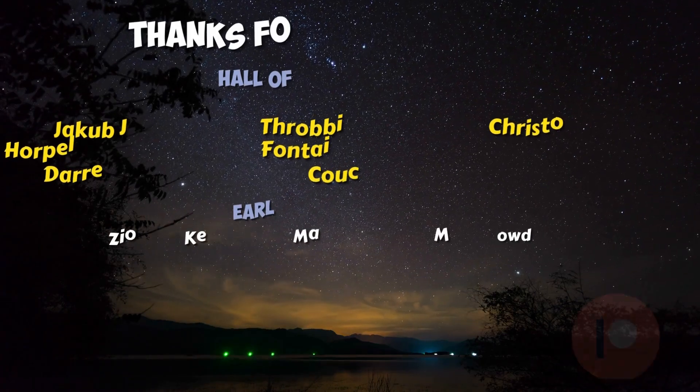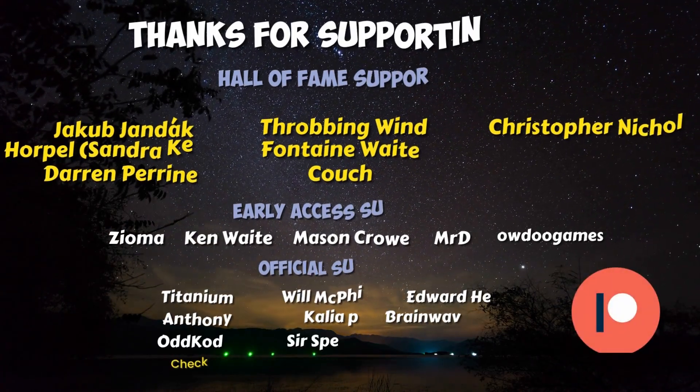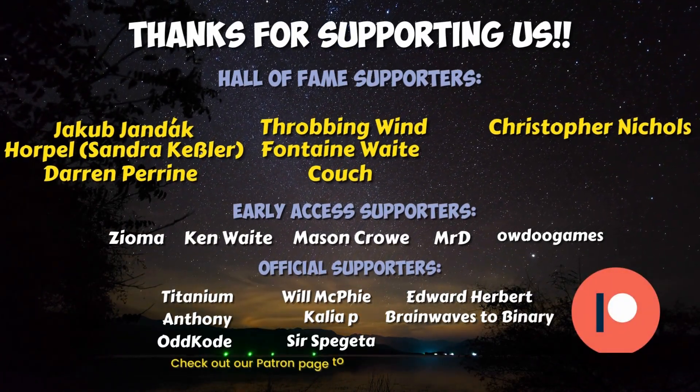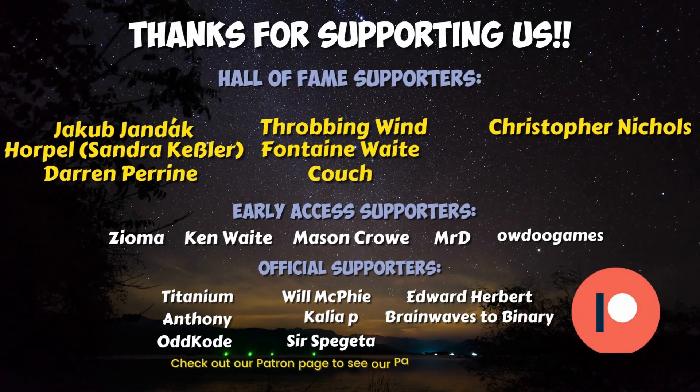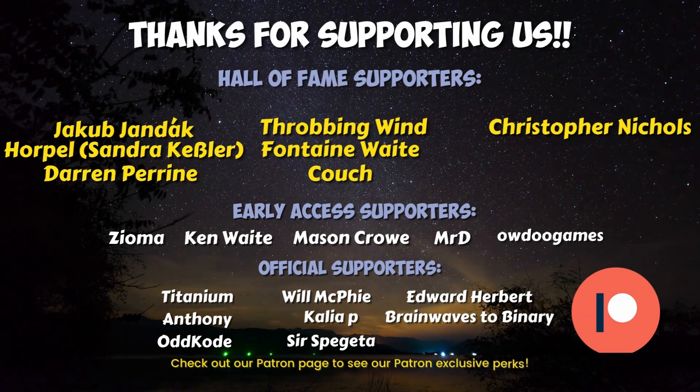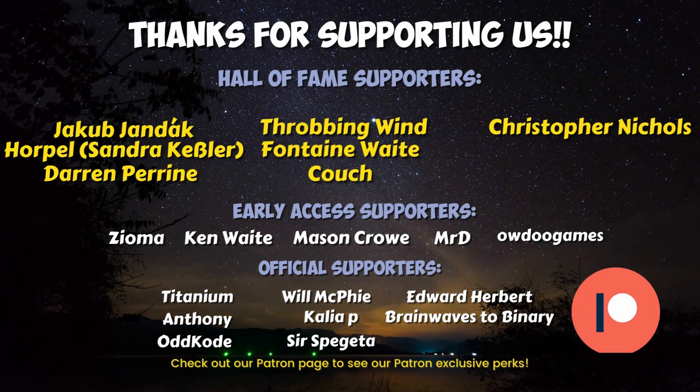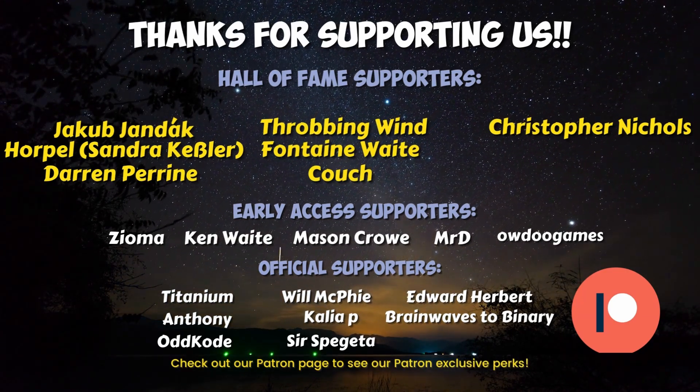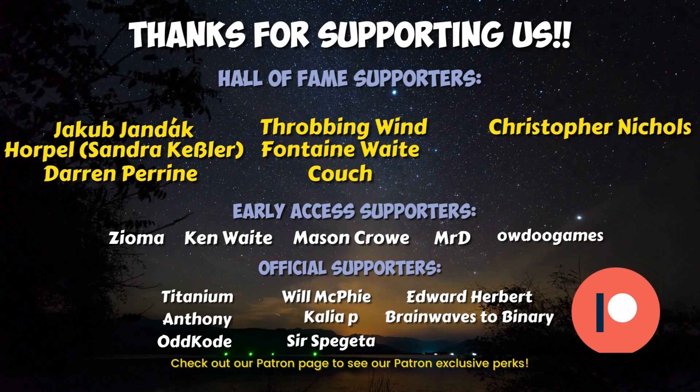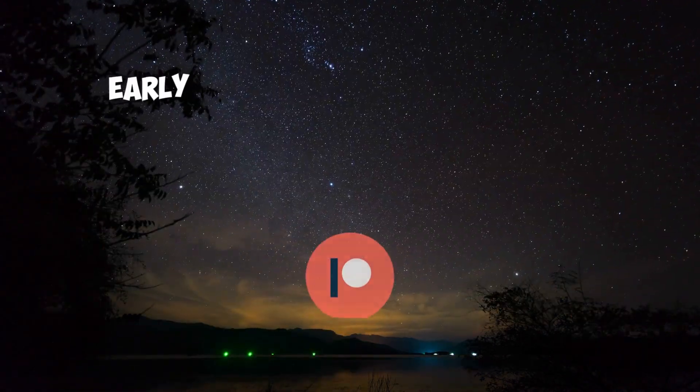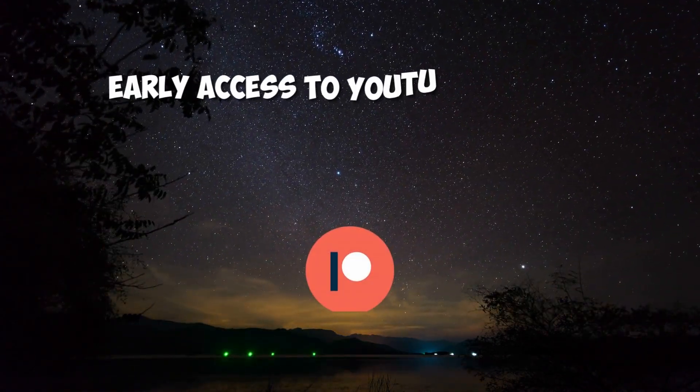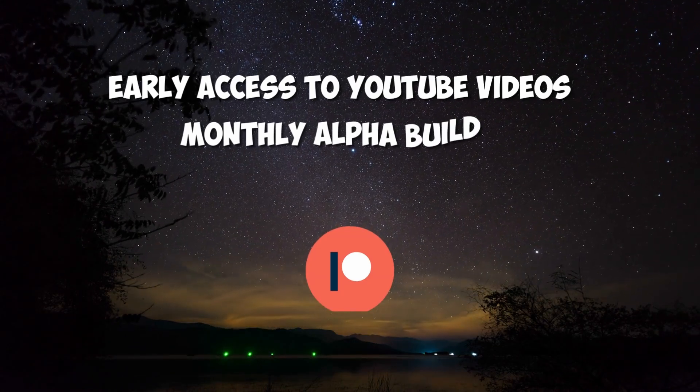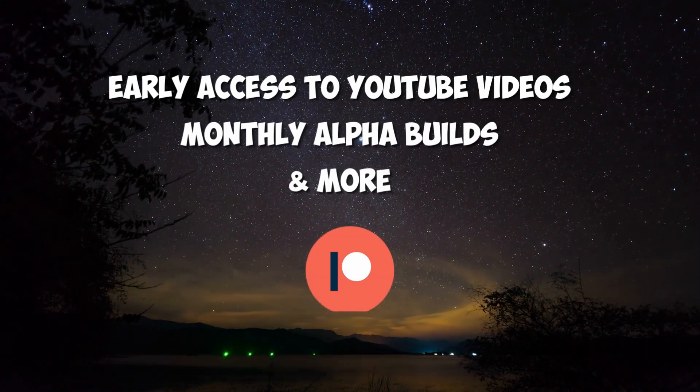I want to give a very special thank you to all of our Hall of Fame patrons, Jakob Yandak, Zandra Kessler, Darren Perrine, Throbbing Wind, Fontaine Waite, Couch, and Christopher Nichols, as well as our early access patrons, Zyoma, Ken Waite, Mason Crow, MrD, and Owdo Games. If you choose to support us on Patreon, you can get early access to all of our YouTube videos, monthly alpha builds, and more.